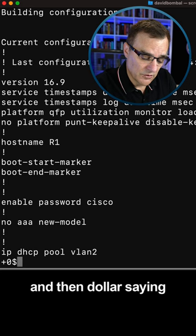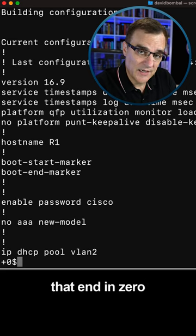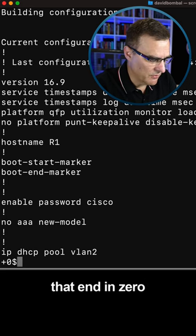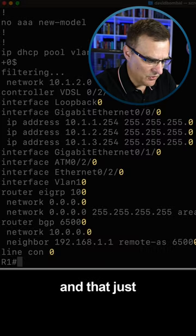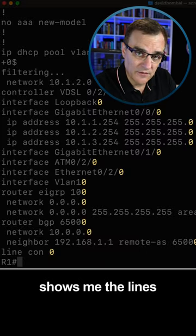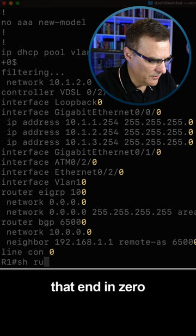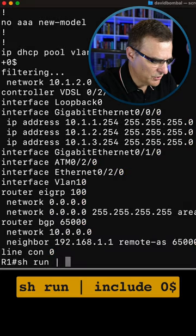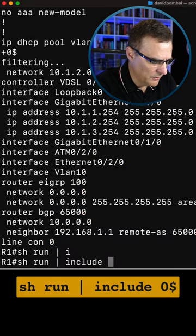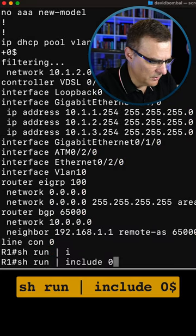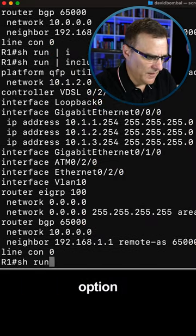And then dollar is saying show me lines that end in zero. That just shows me the lines that end in zero. I could type show run pipe include zero dollar. That's another option.